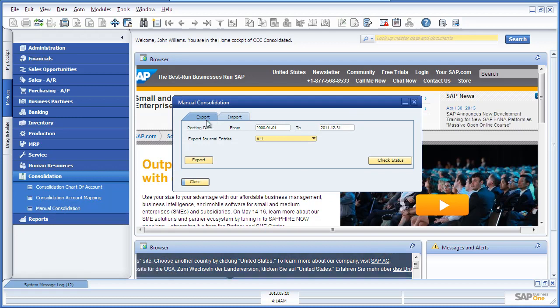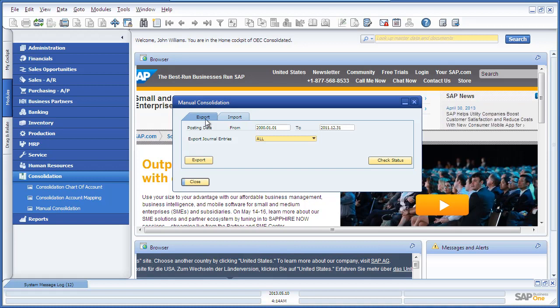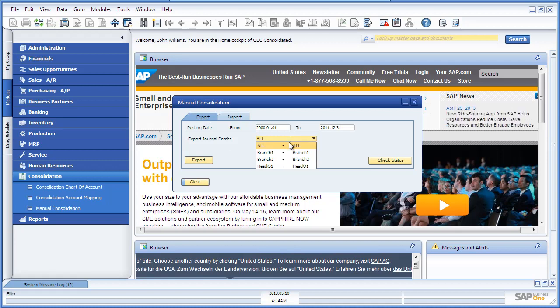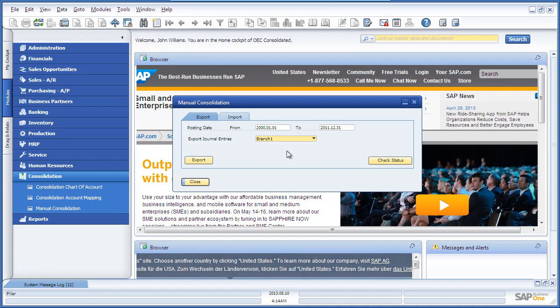Under the Export tab, we would like to export all of the journal entries for Branch 1, which is the OEC Frankfurt branch. To do this, we select which branch we would like to export the journal entries for.